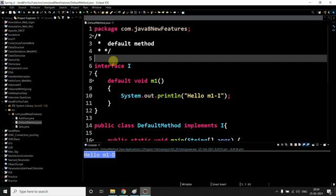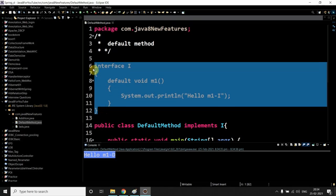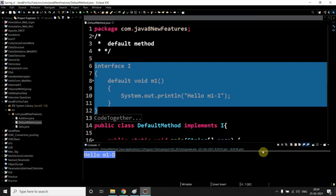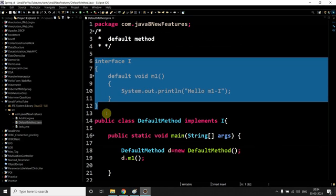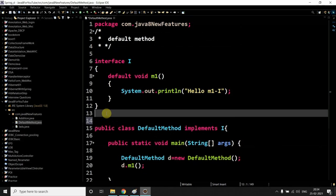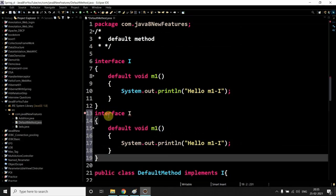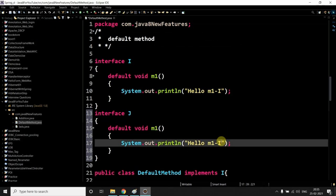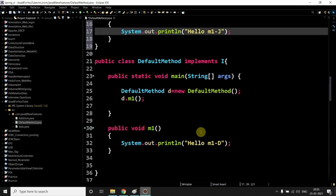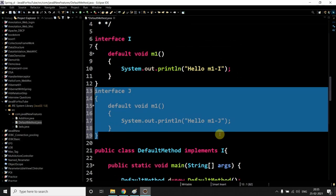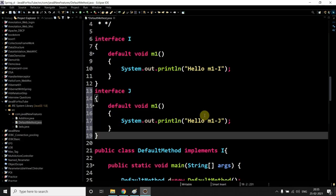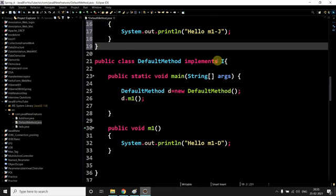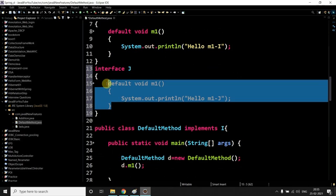Suppose you have one more interface. Let me create that one. Suppose you have one interface named J and same method J. Now what do you do here? There's a requirement like you have to implement both the methods and you want to use one of the interface method.